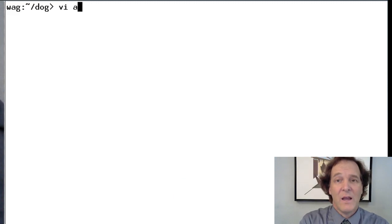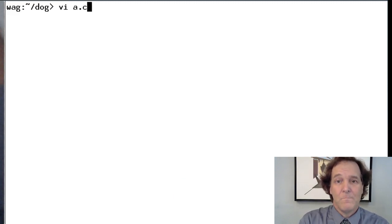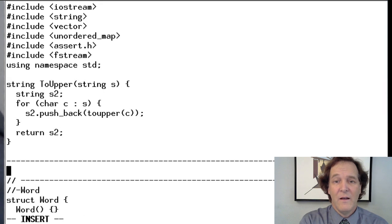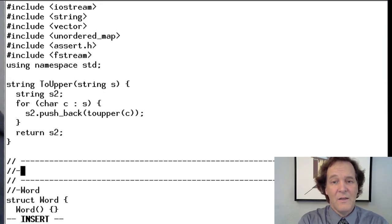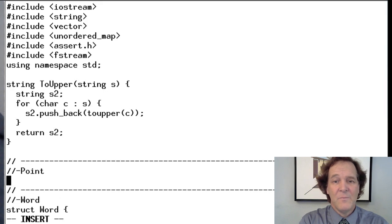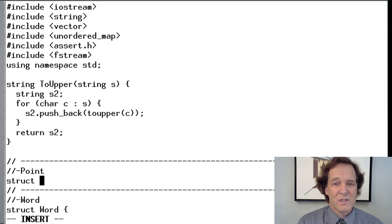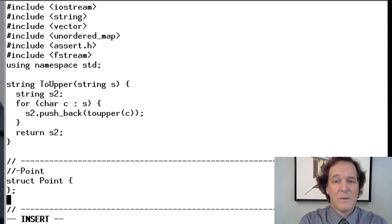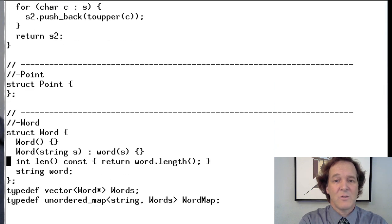Let's bring up the code and add the Point data structure. It's going to be a base data structure at the very start of our file. We use this kind of syntax for formatting. It's going to be a struct instead of a class because it's a very simple object with just a couple of fields - the row and the column. So: 'struct point' with a semicolon.